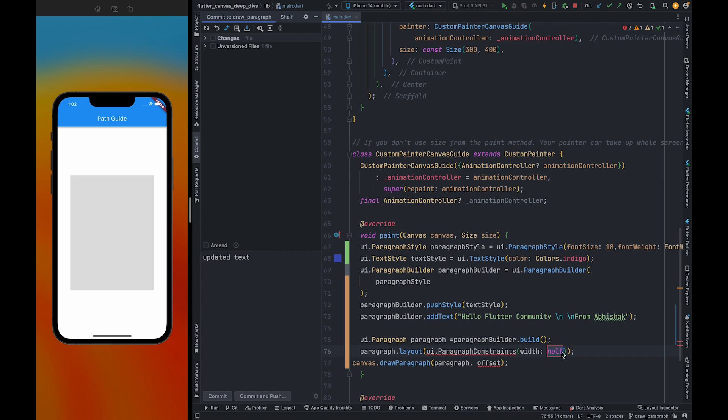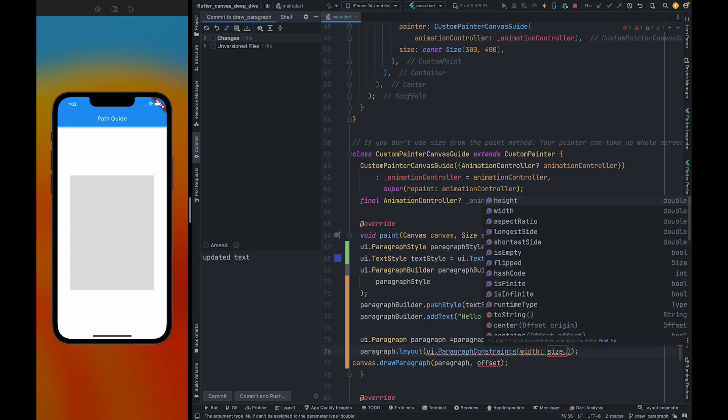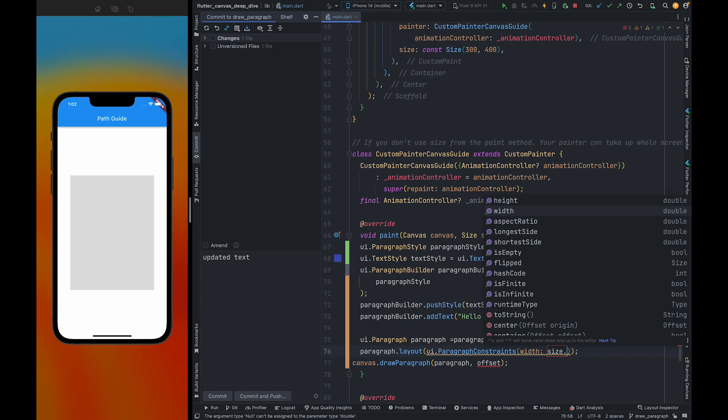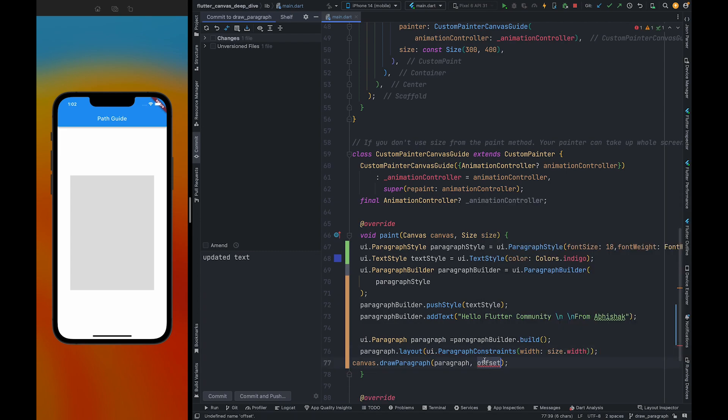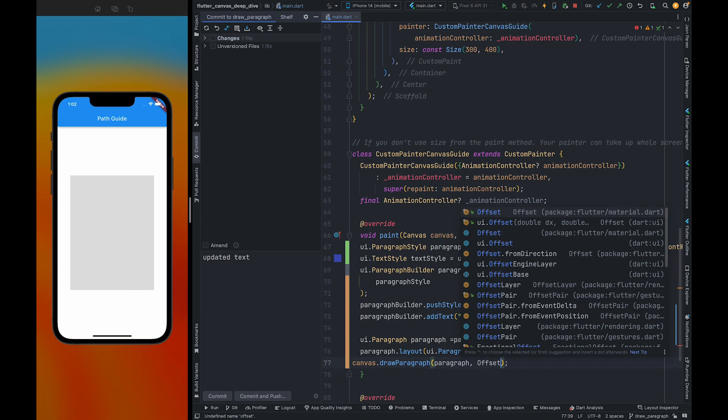Here, we need to pass the max width of this paragraph. So here, the max width would be the width of the canvas. Now everything is set. We can pass offset dot zero here, so this paragraph will start from here.